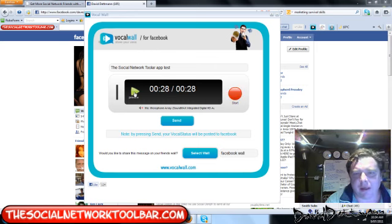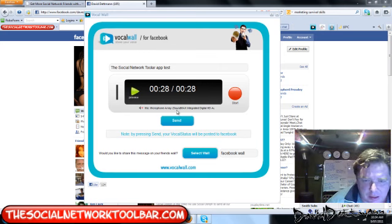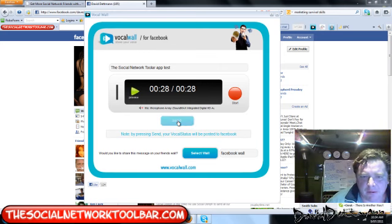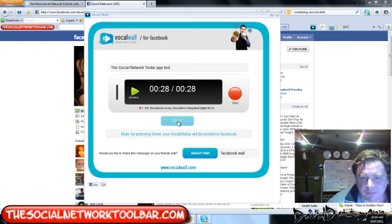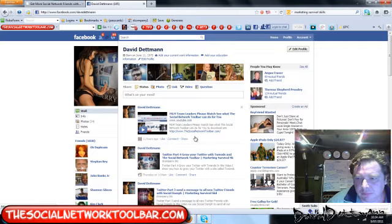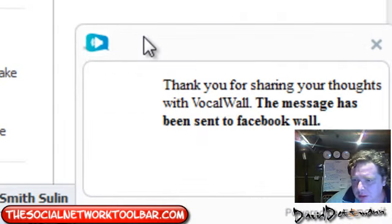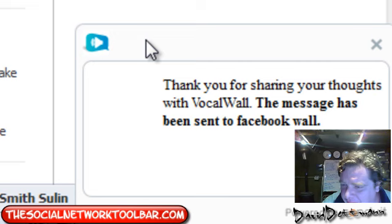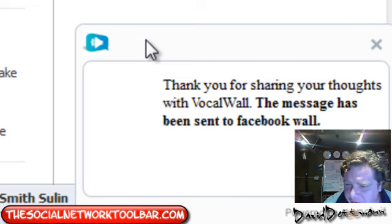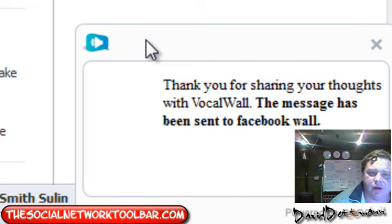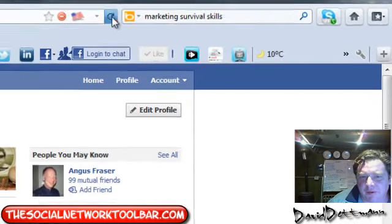That has worked. So we press send and it's shown on the toolbar. It said thank you for sharing your thoughts with VoiceWall. This will be sent to your wall. So let's go and have a look, we'll just refresh my wall.